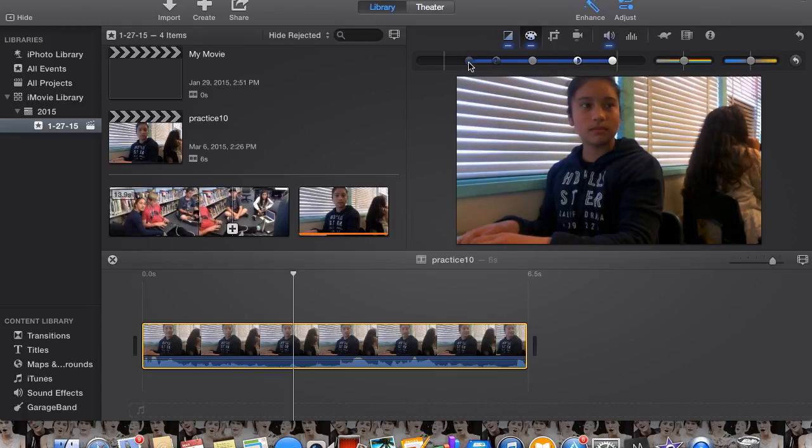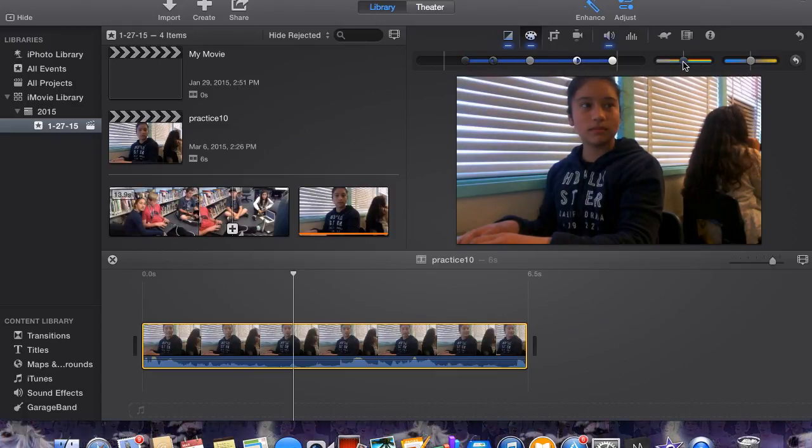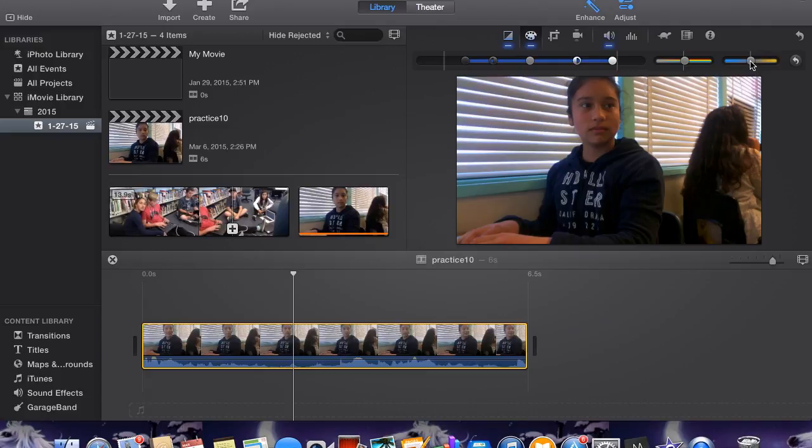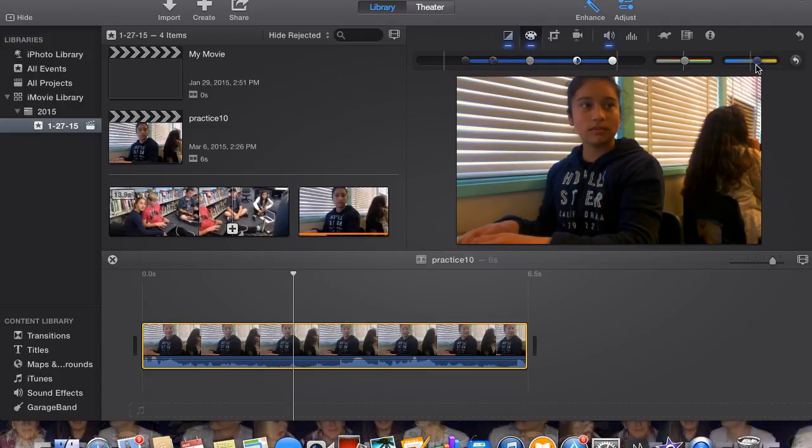Click the second button from the left for color correction controls to do things such as adjust shadows, brightness, contrast, highlights, color saturation, or color temperature.